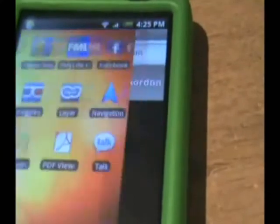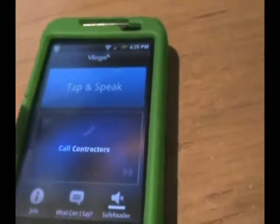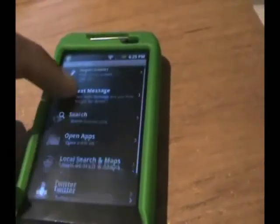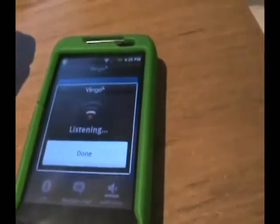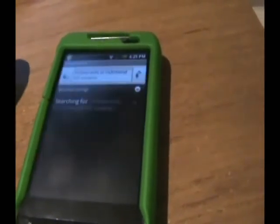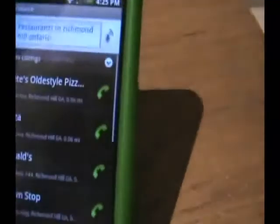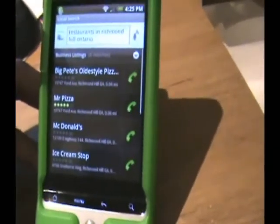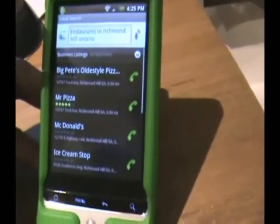Now let's say I want to look something up. Find restaurants in Richmond Hill, Ontario. It didn't find Richmond Hill, Ontario — it found Georgia instead. But as you can see, it found Big Pete's, Old Style Pizza, Mr. Pizza, McDonald's, Ice Cream Stop. And you can even give them a call too.